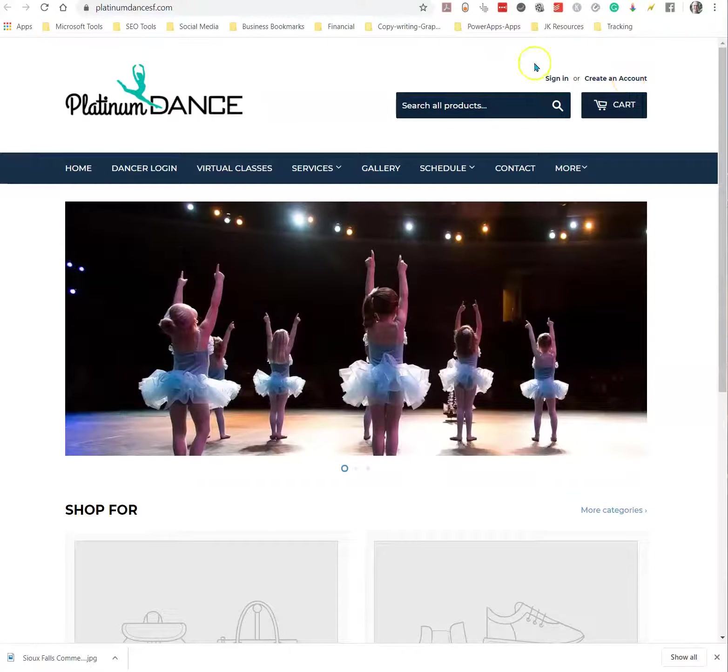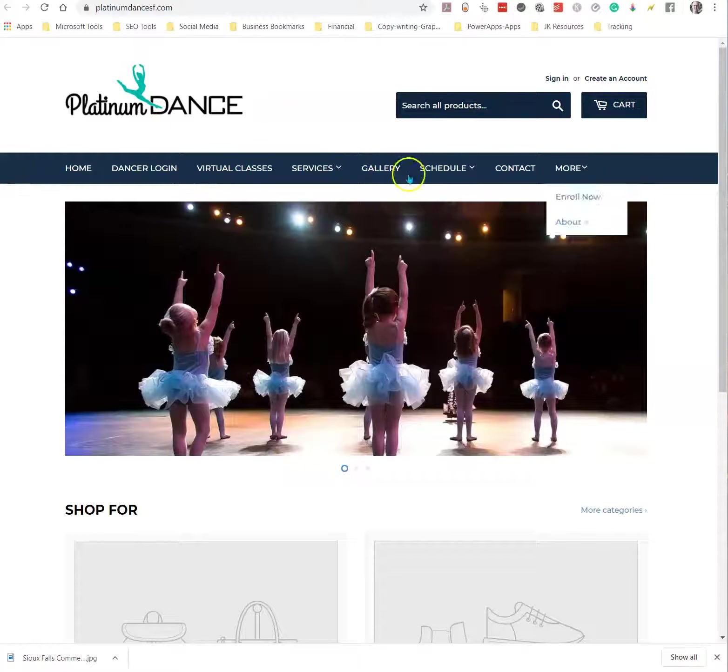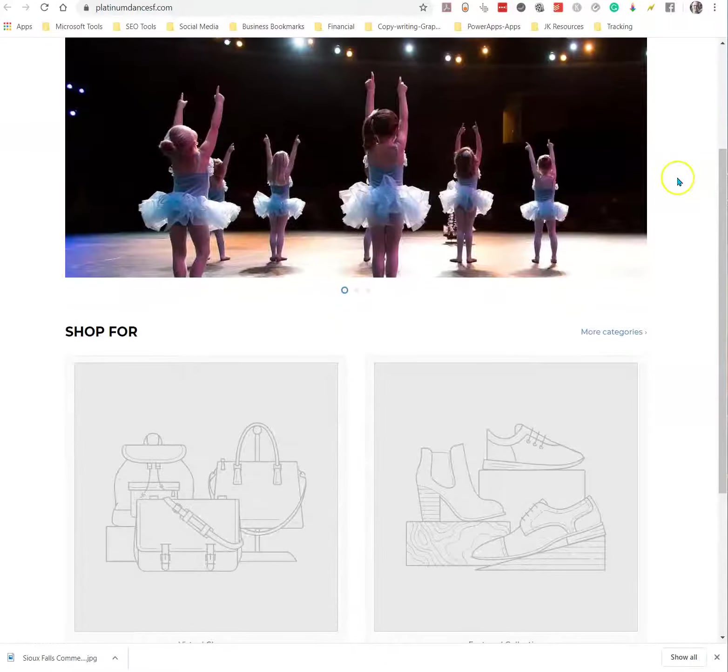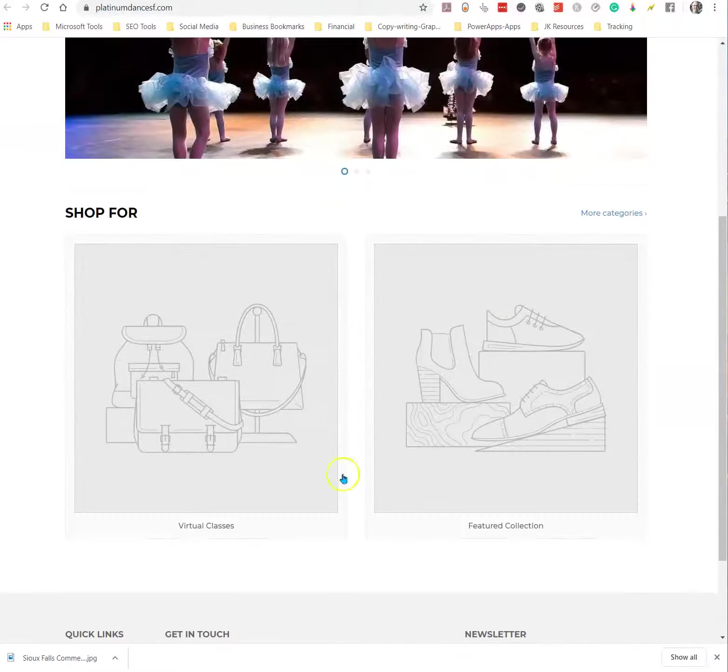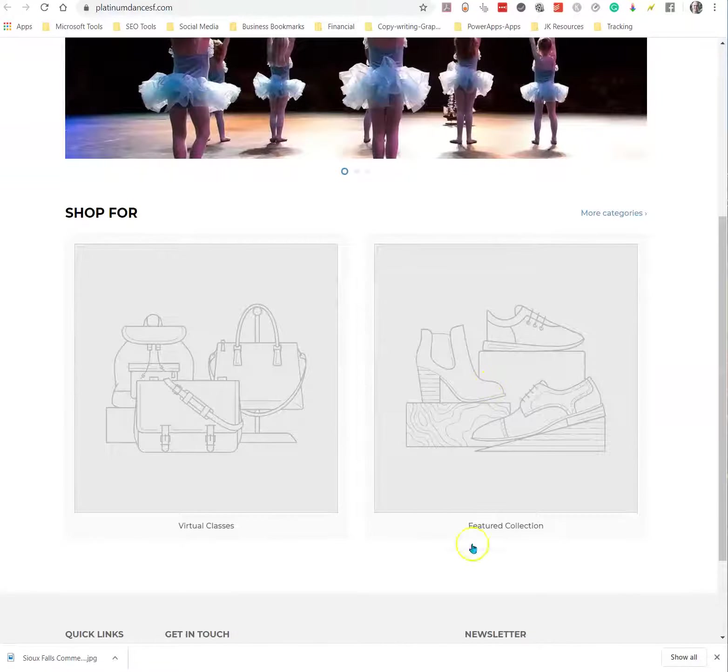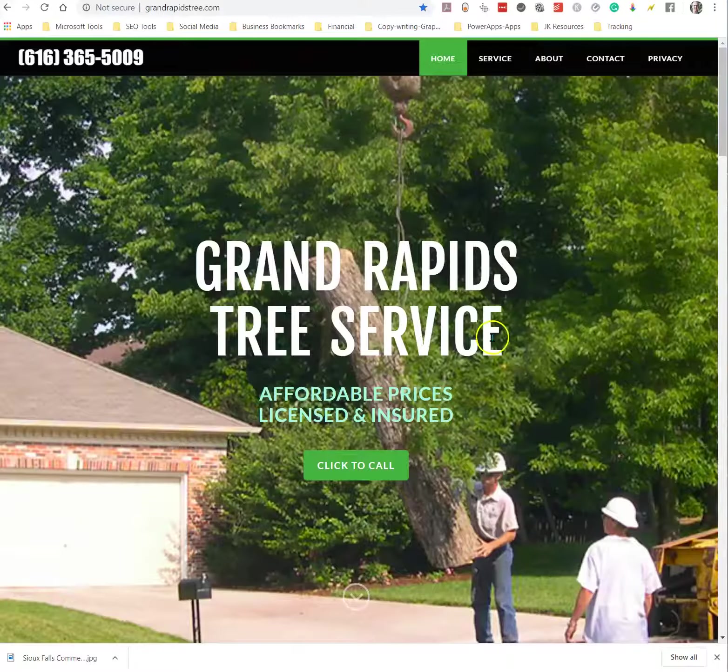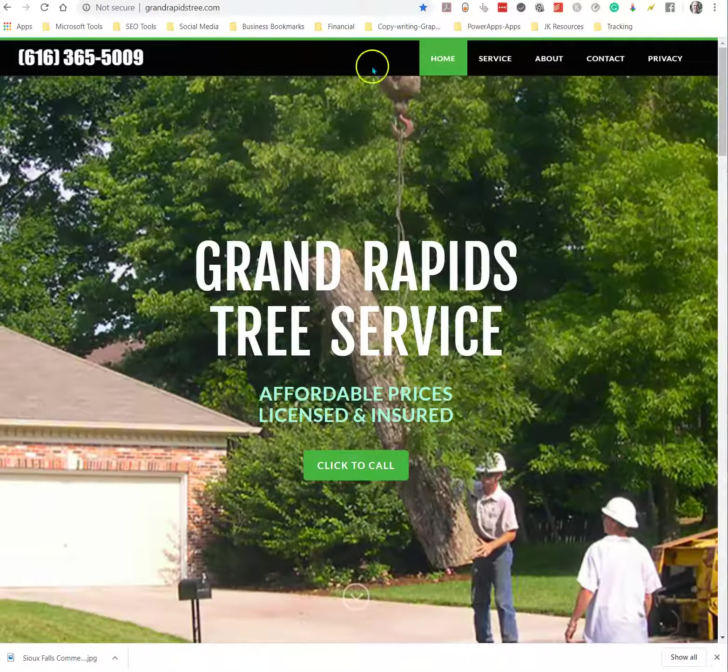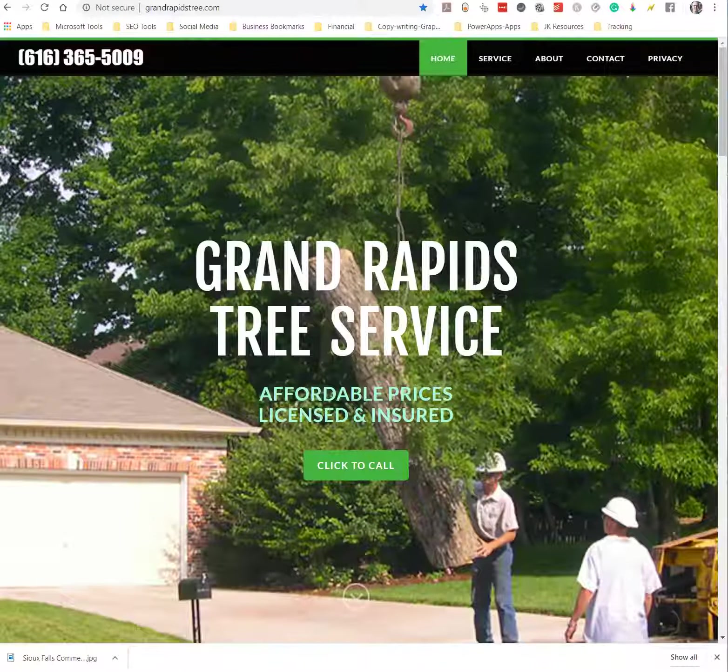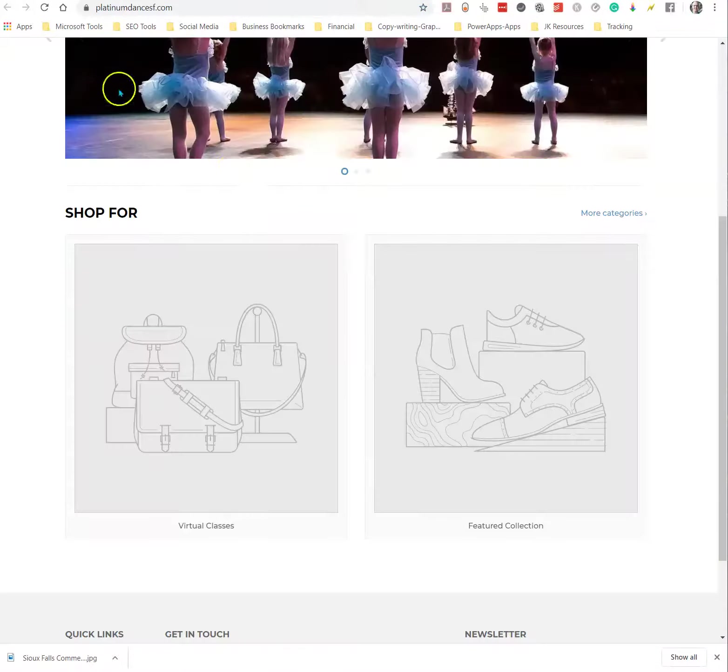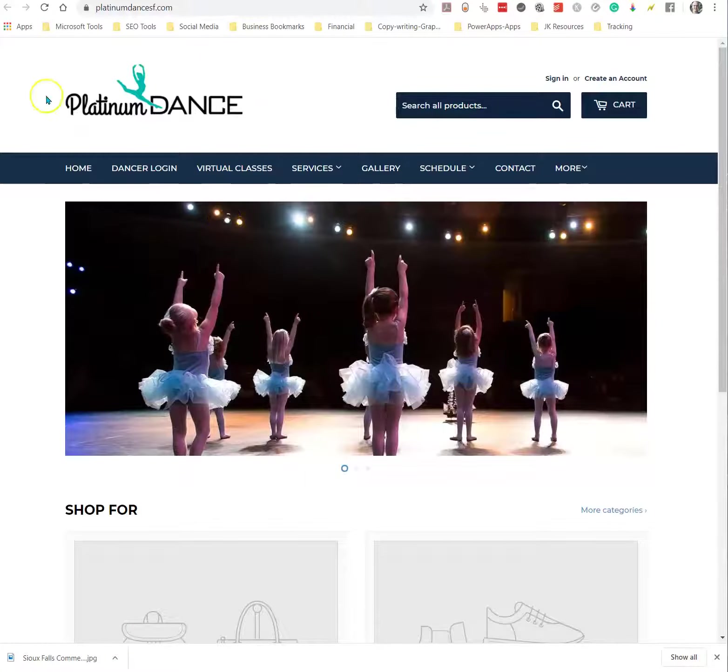Platinum Dance is the one that you sent me. This is a Square site. It's made to offer products as opposed to services. So this is a store versus this one's offering a service. So first of all, this one's built on Square, as you said.